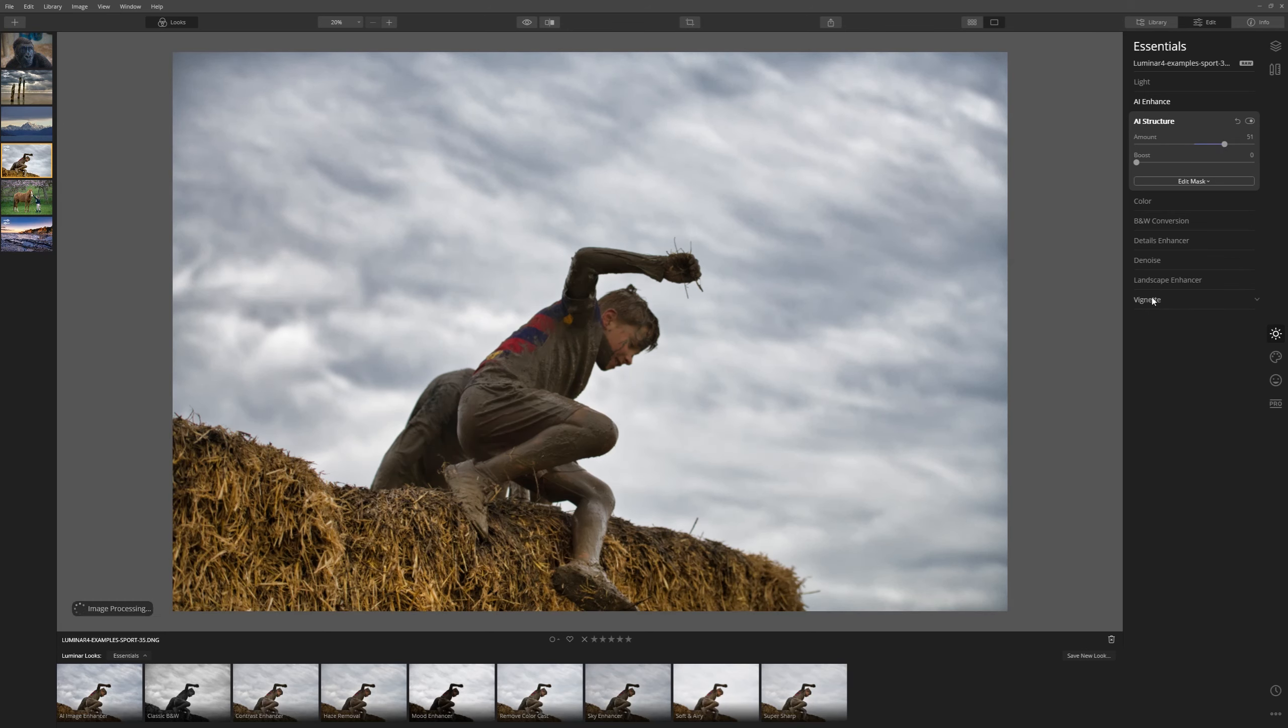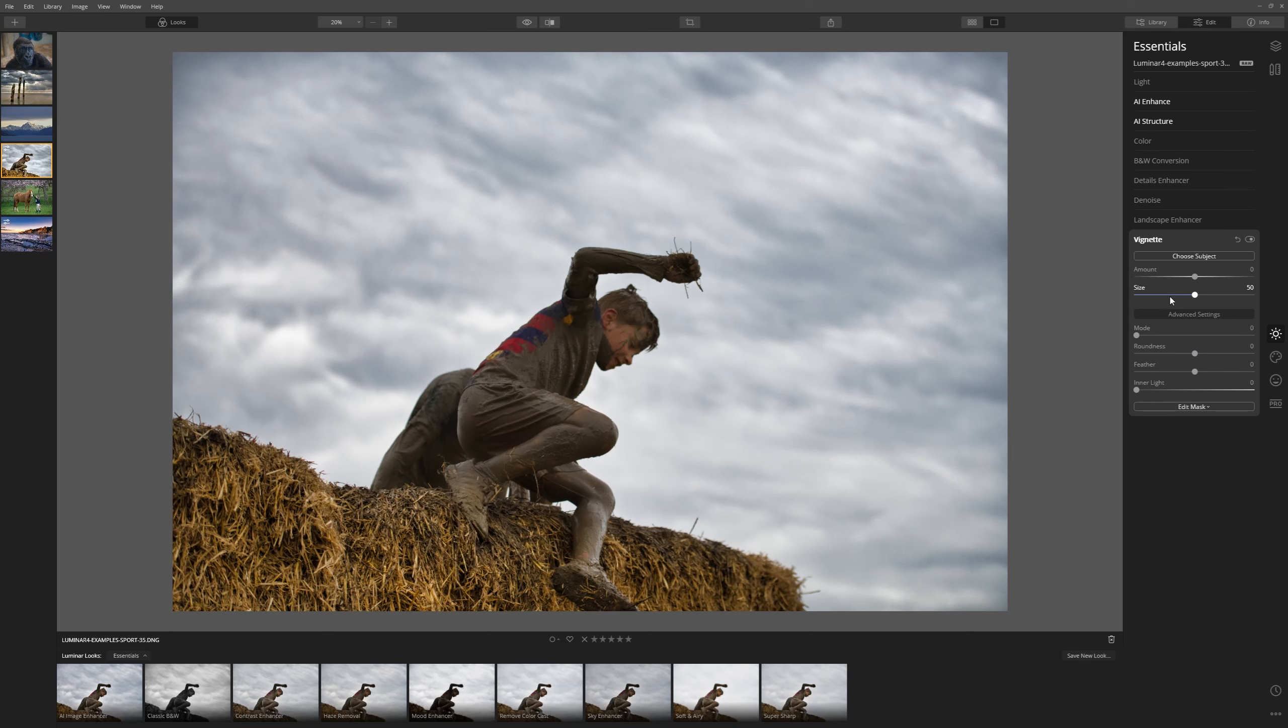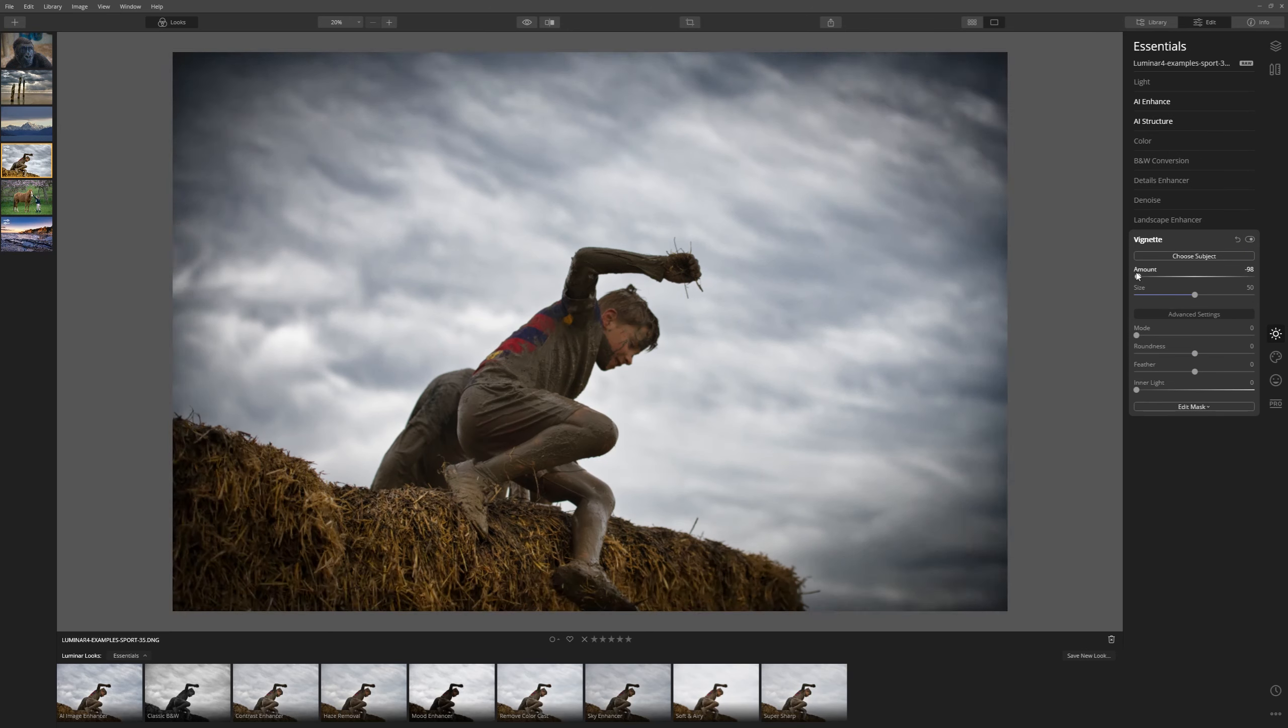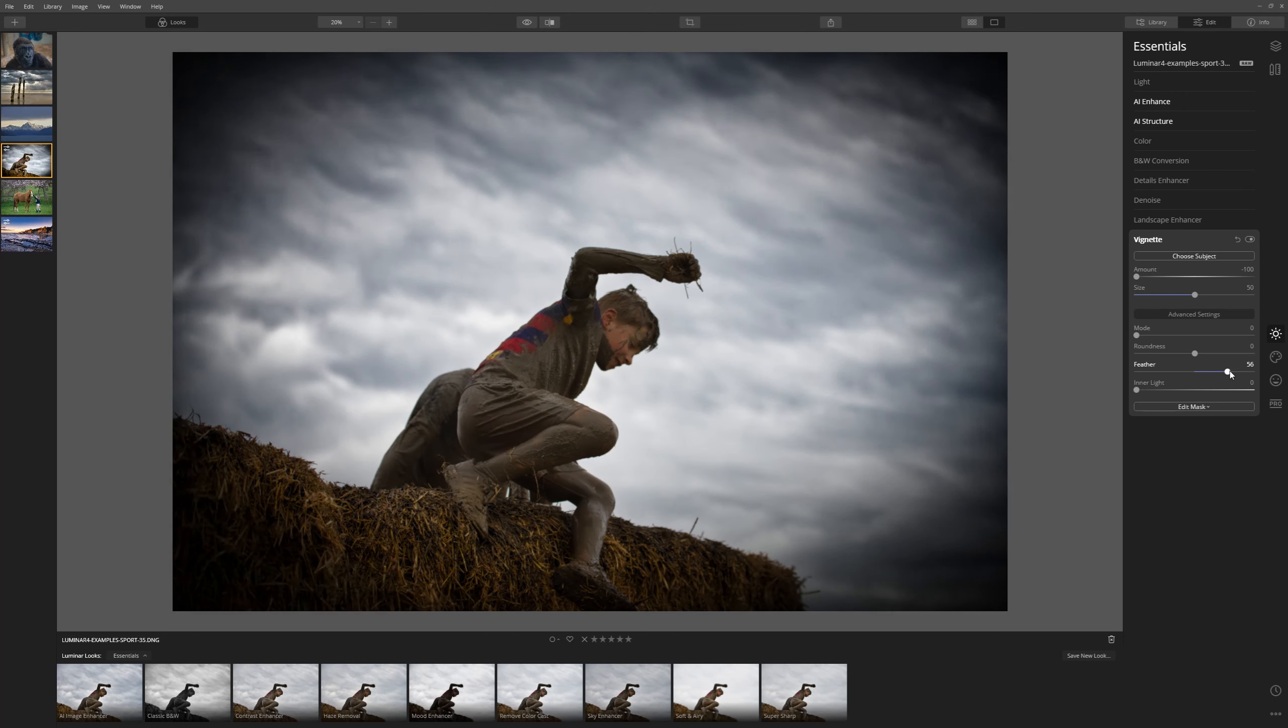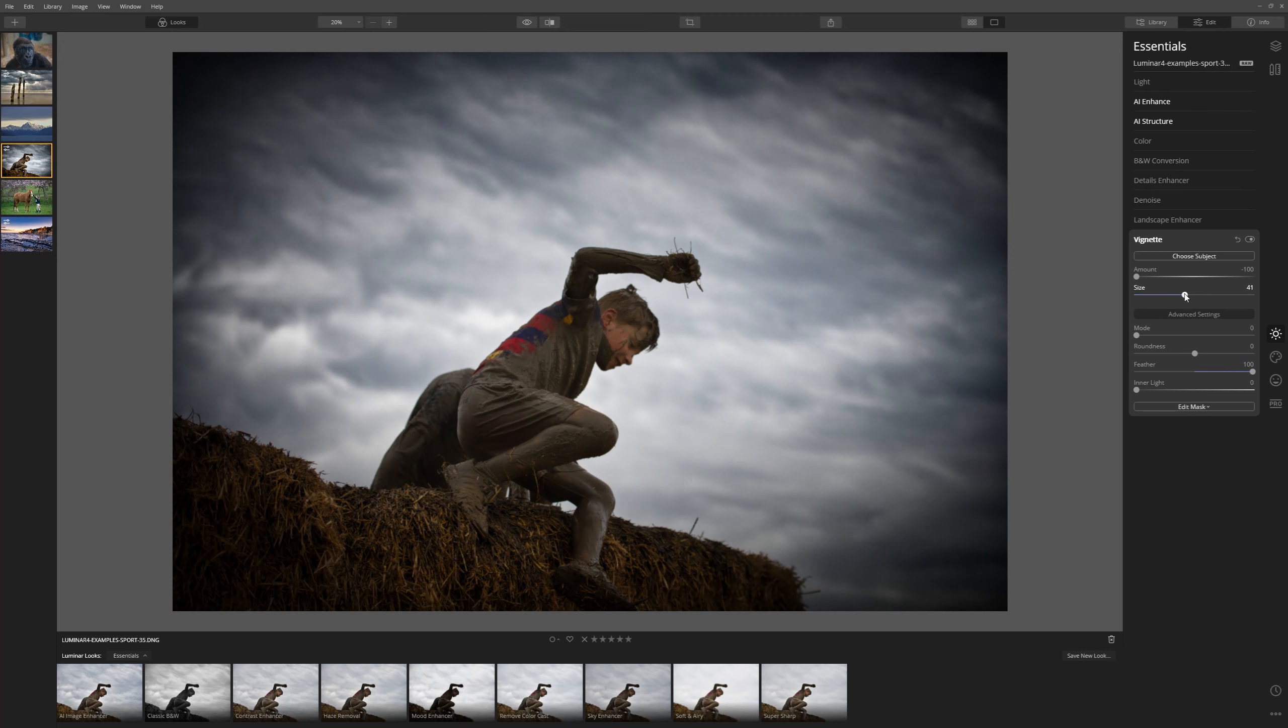Okay, I'm happy with that. Let's come down to our vignette. And what I'm going to do is do a really strong vignette just so that I can see what's going on. Let's feather this vignette so that it's smoothed out. And let's bring the size in.